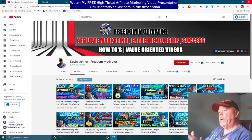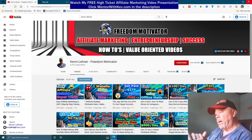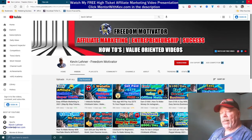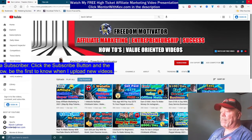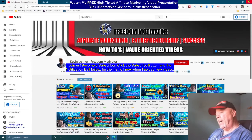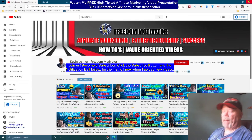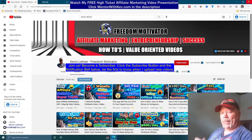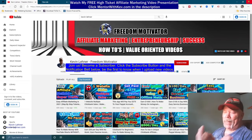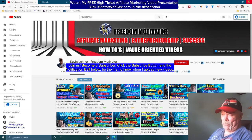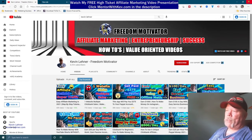For those of you new to my videos, my name is Kevin Lehner with the Freedom Motivator channel. Like I always tell everybody — even those of you who haven't yet subscribed — reach down below your video right now, click that subscribe button, and don't forget to click that little notification bell beside it so you get notified when I upload new videos.